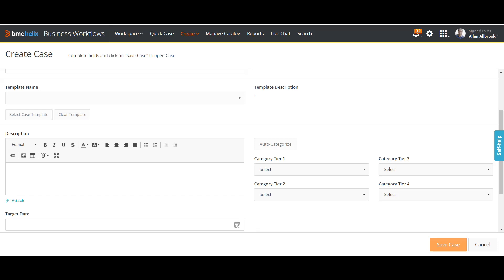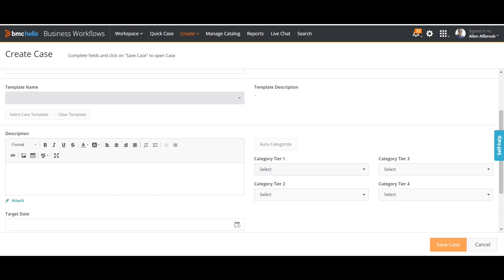With automated assignments, we avoid these bottlenecks. Instead of the ticket first going to the service desk before being assigned, the system directly assigns the case to the respective team based on the defined categories. Let's see how we define automated assignment settings for case management.